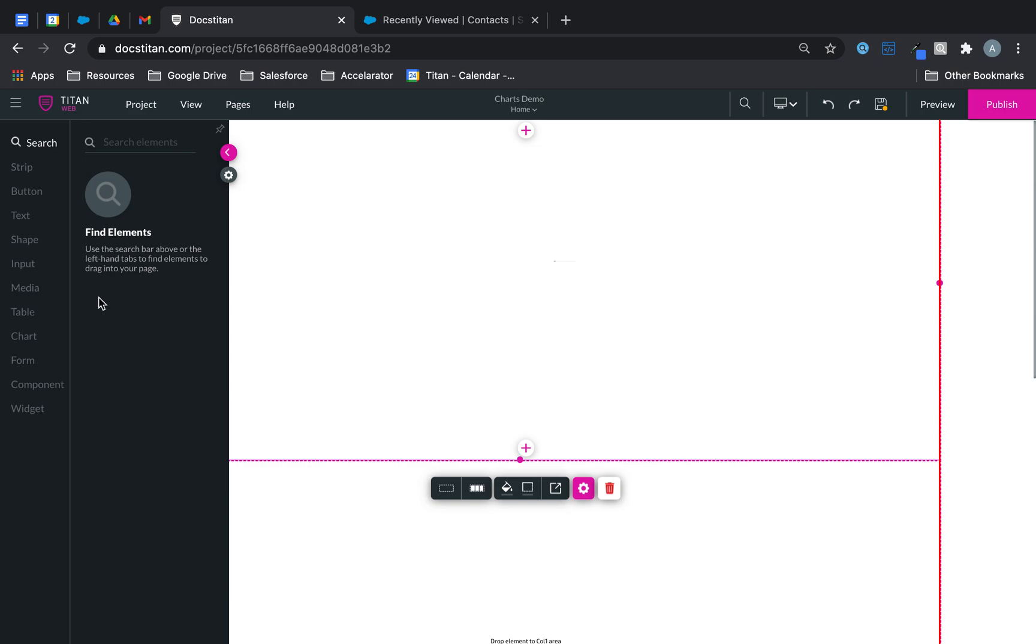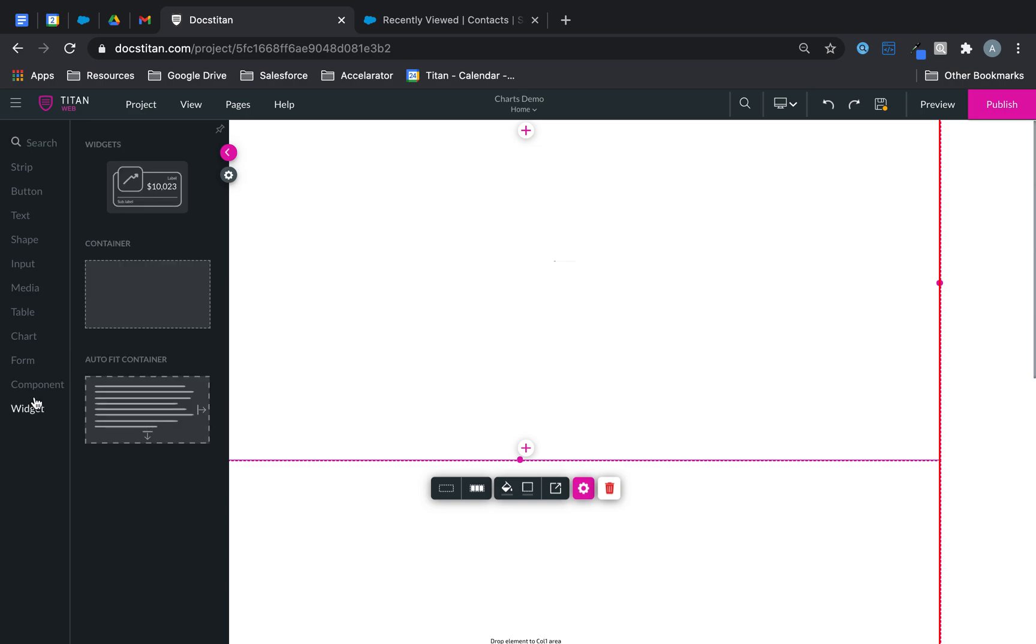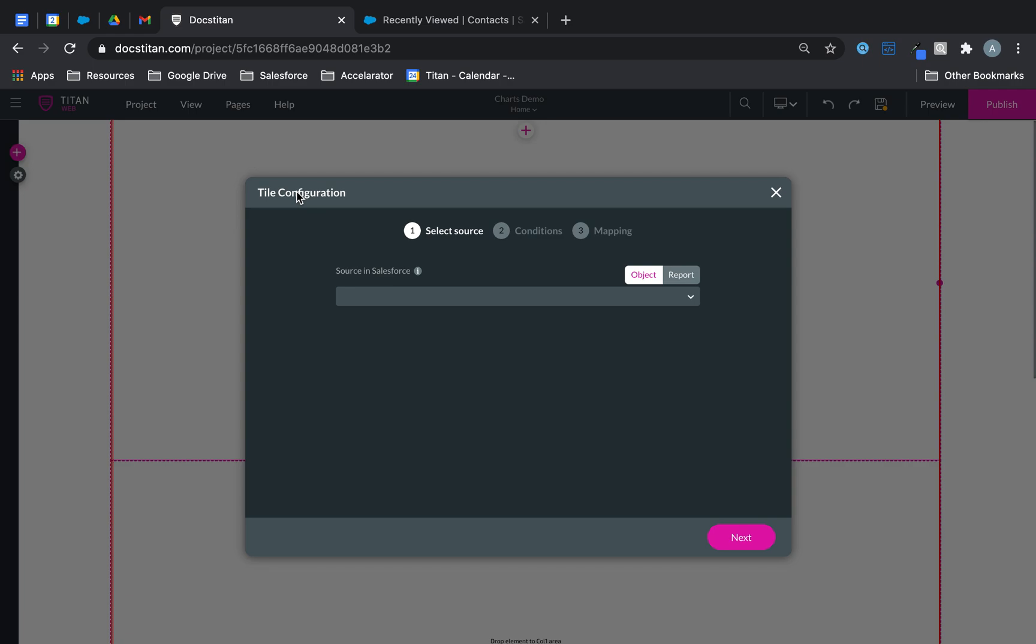If you click on the plus under widget you will find a widget. Let's drag it over. Now the first thing you will be asked to do is where do you want to bring the data back from Salesforce.